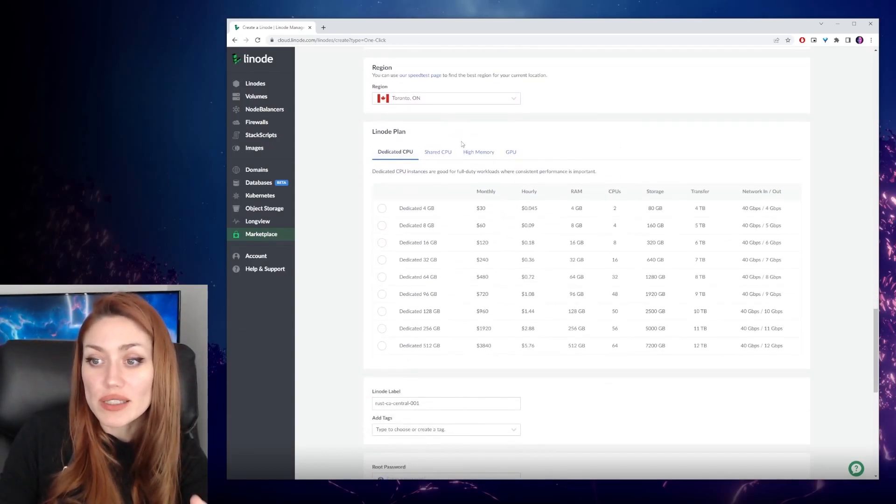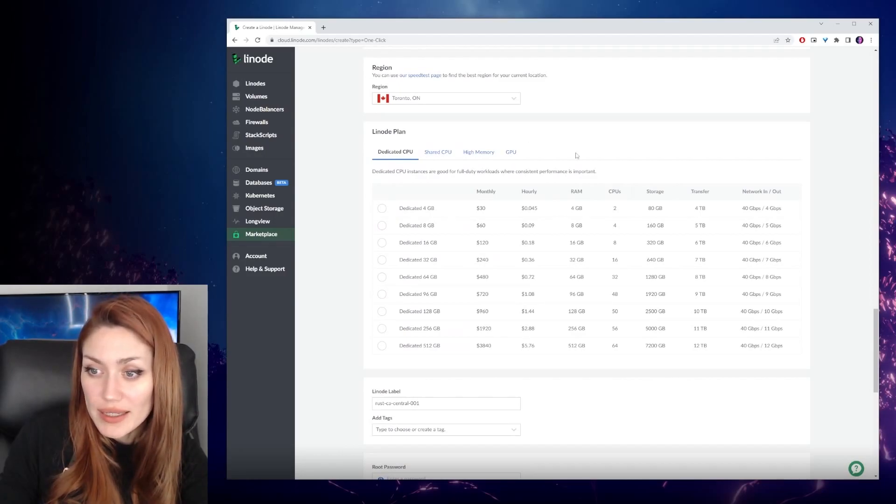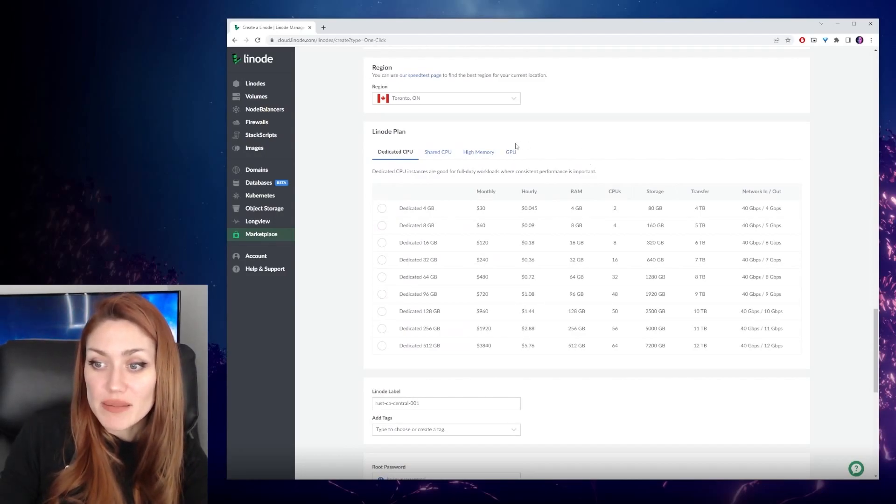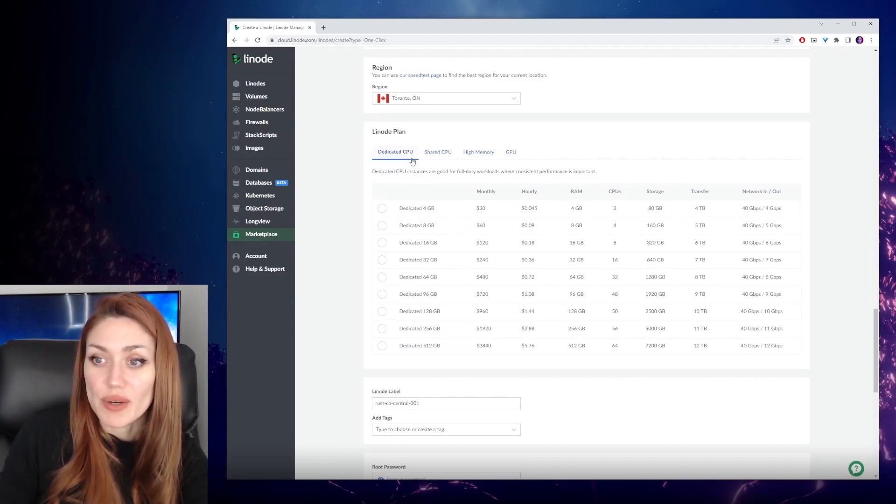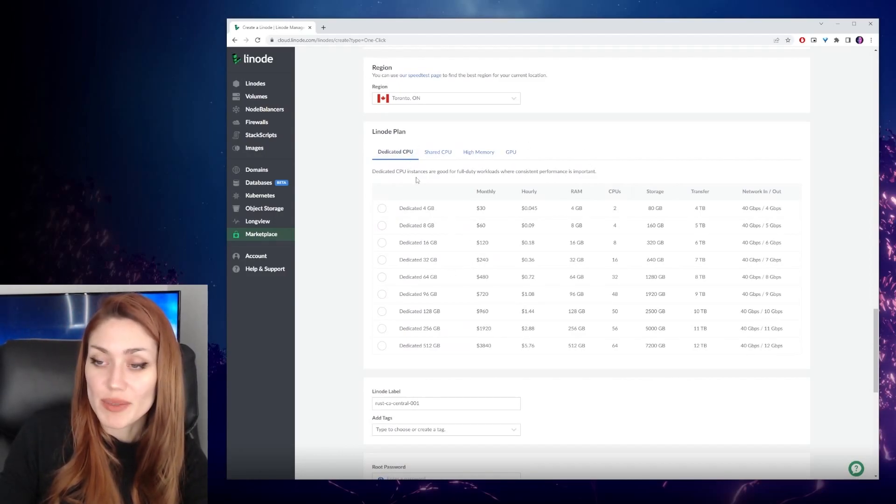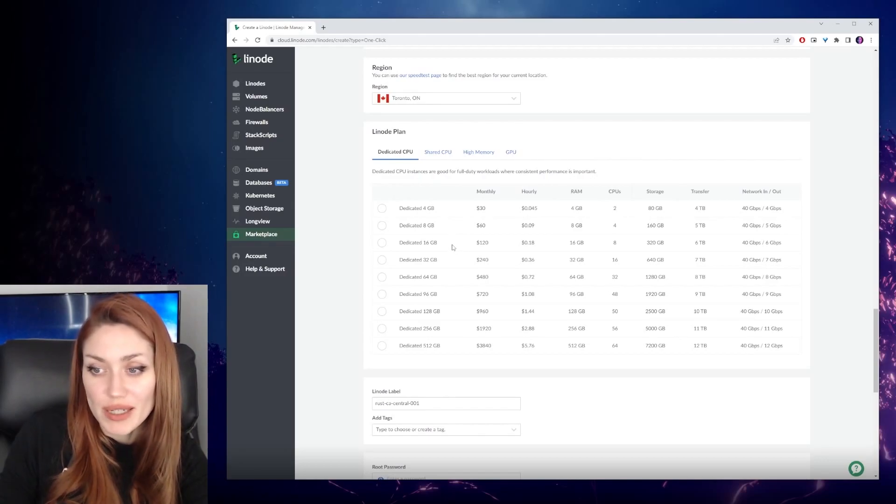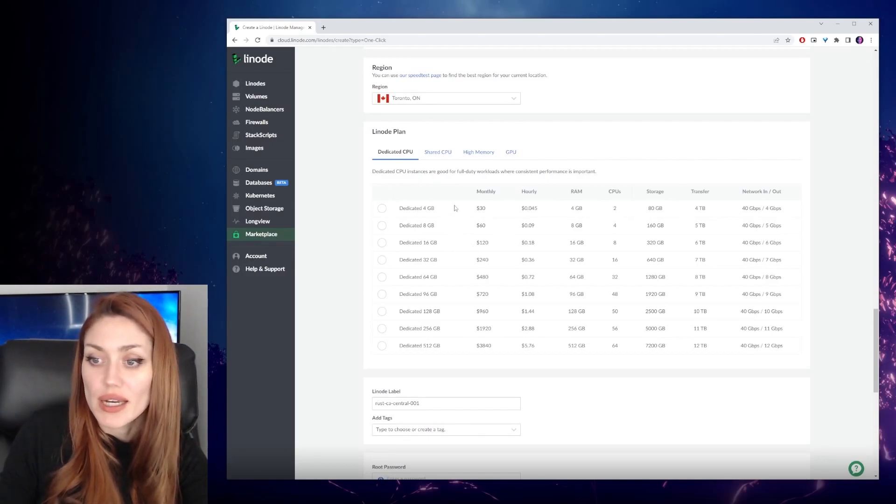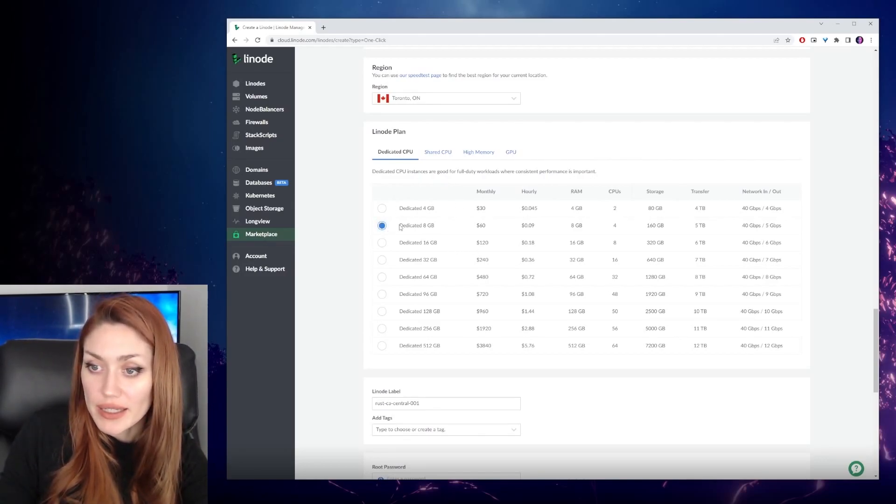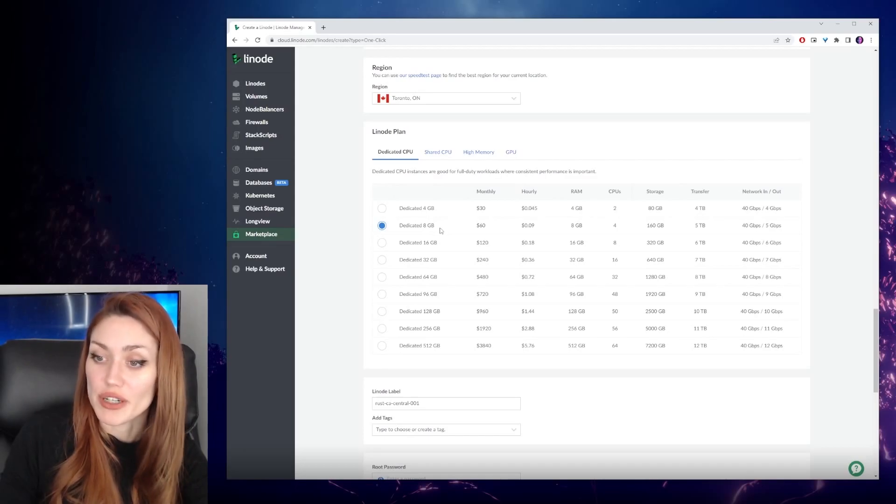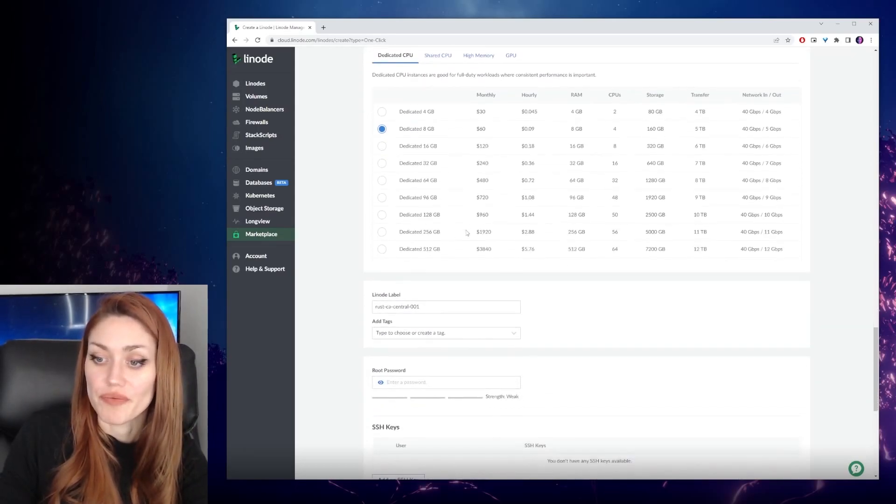Now, for our Linode plan, the best bet is to go with a dedicated CPU for this because you want it to be nice and smooth. We're going to go with dedicated 8 gigs. That should give us a nice experience for our server.